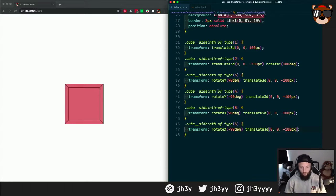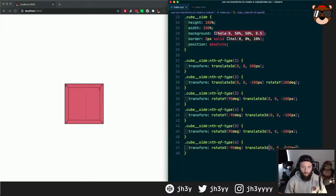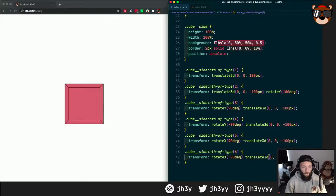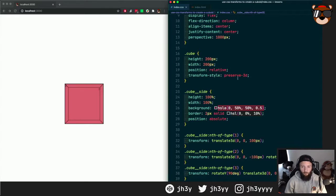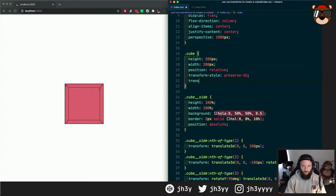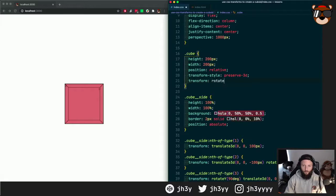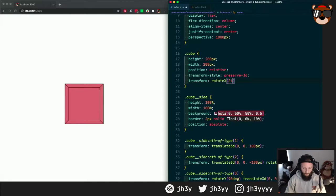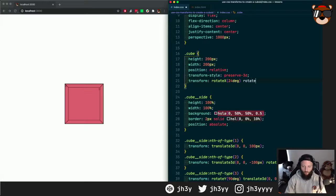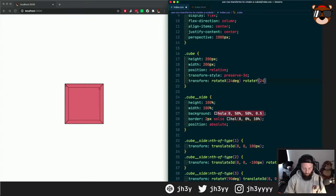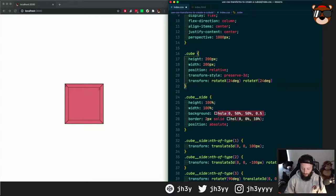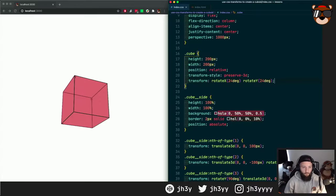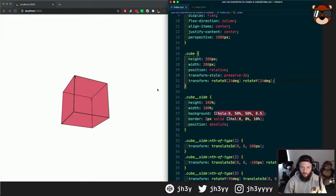Rotate to our cube. The way to check that is to actually rotate our cube. So if we do transform rotate x and rotate y 24 degrees, let's see what we get. And there's our cube, we can see exactly as we expected.